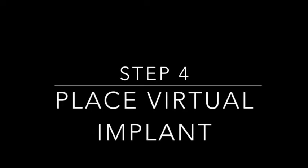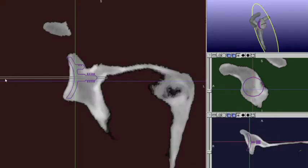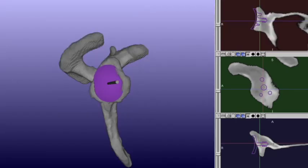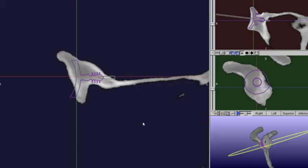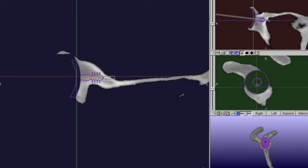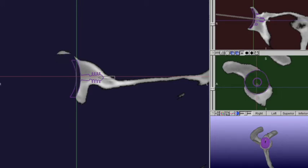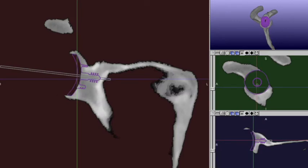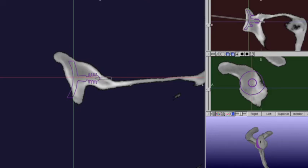Now we place the virtual implant and begin the planning phase. Once the implant is loaded, we choose the appropriate size, version, inclination, and roll to recreate preoperative goals — including restoration of the patient's pre-morbid version, inclination, and joint line position. If we try to recreate an arbitrary version of zero degrees, we see the significant amount of bone that would be removed during reaming and the significant medialization of the joint line. Literature shows that removal of subchondral bone increases the risk of glenoid loosening, and medialization likely detensions the rotator cuff, increasing anterior-posterior translational motion of the humeral head and the risk of loosening.